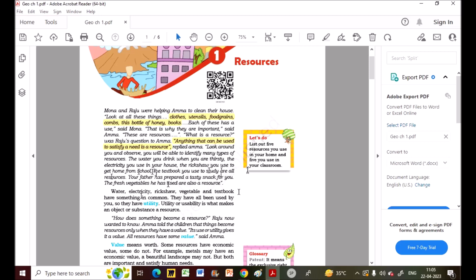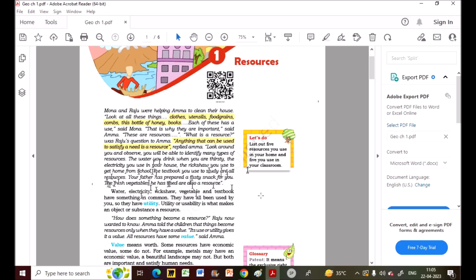Your father has prepared a tasty snack using fresh vegetables — those vegetables are also a resource because they were used to prepare food. They have a use and a value, so vegetables and fruits are also resources.